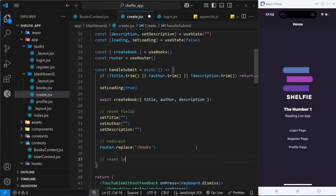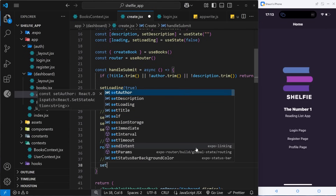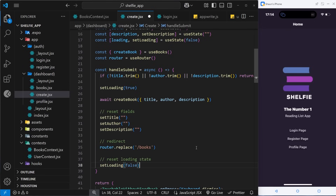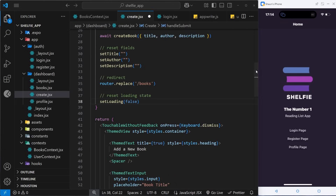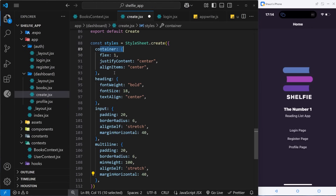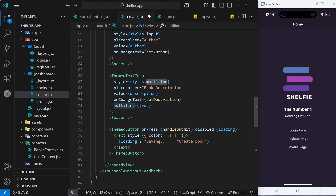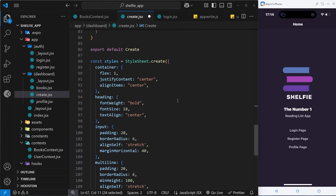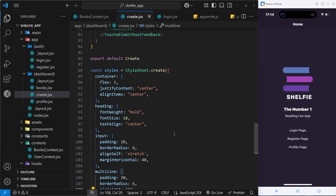We set loading back to false since we're done. The last thing to paste in is the styles from the course repo — there's a container, heading, styles for the input fields, and a multi-line style for the description input. Up in the template the description text input is given the multi-line style. Now let's save this and head to the app to test.